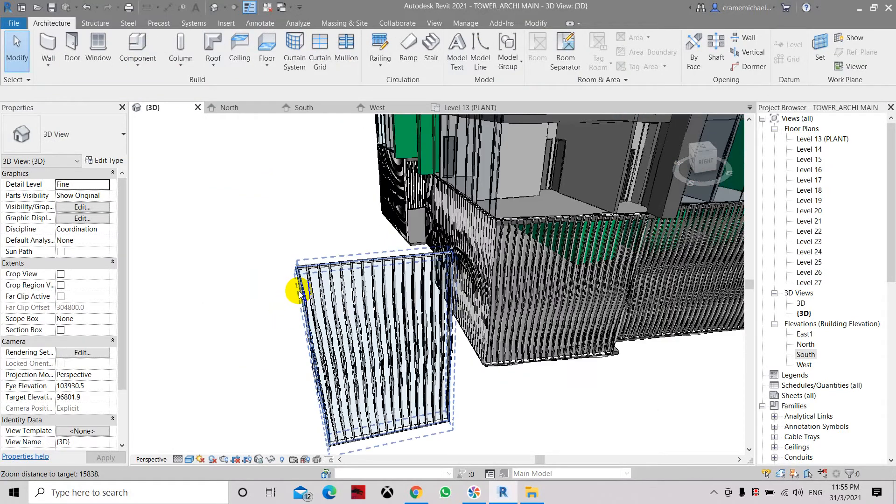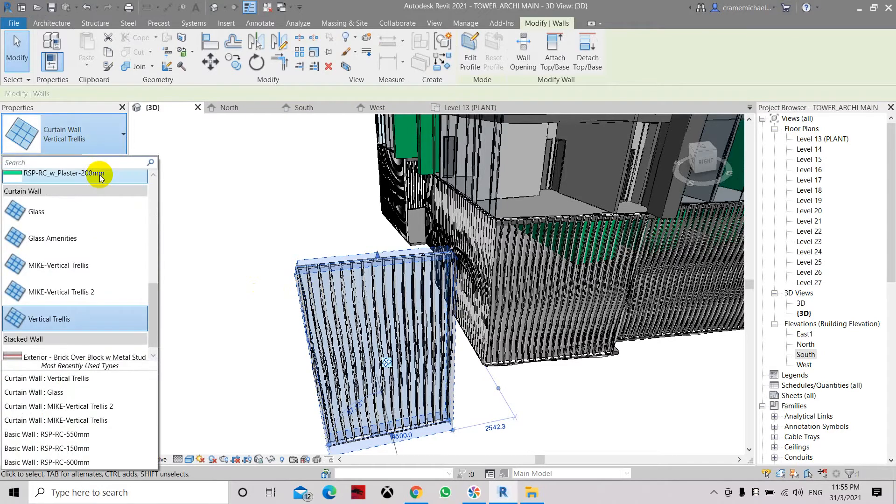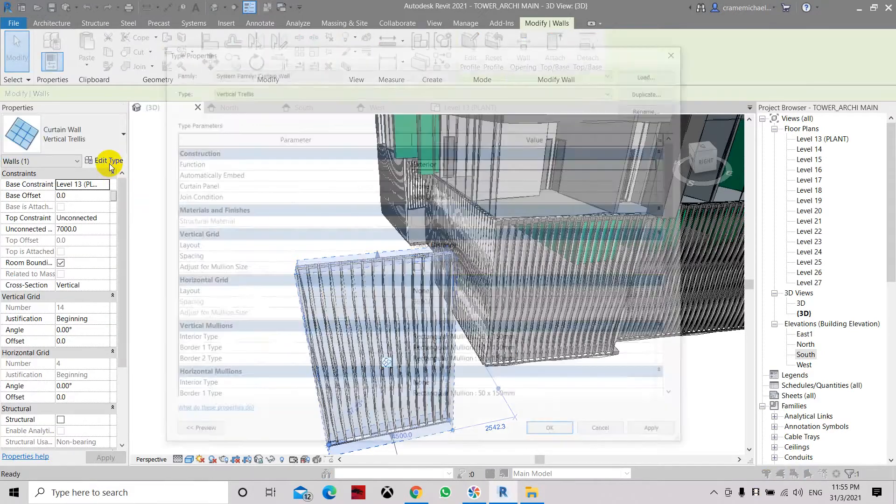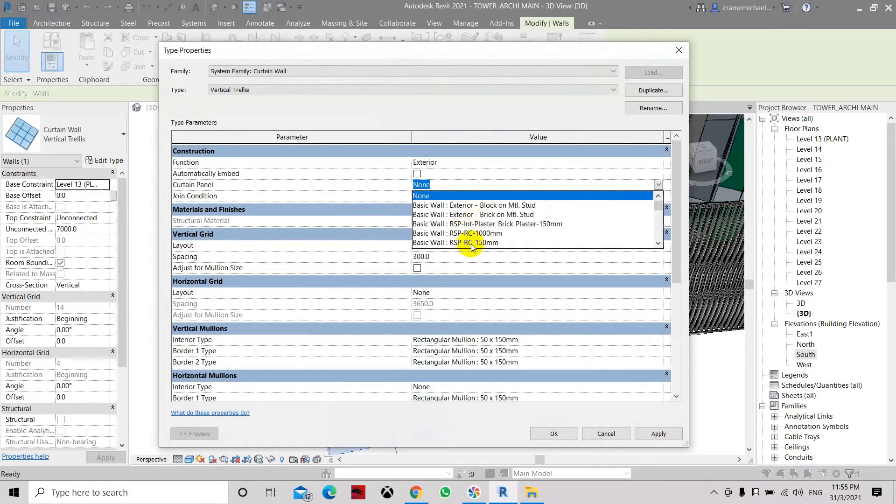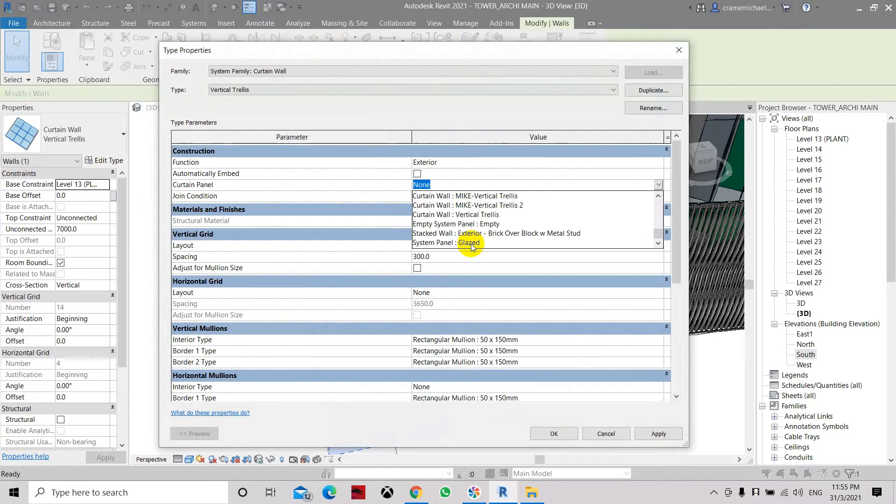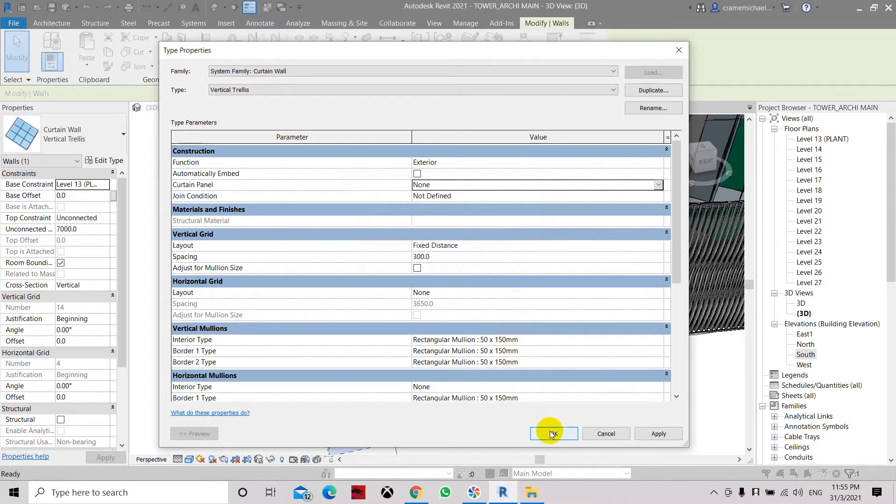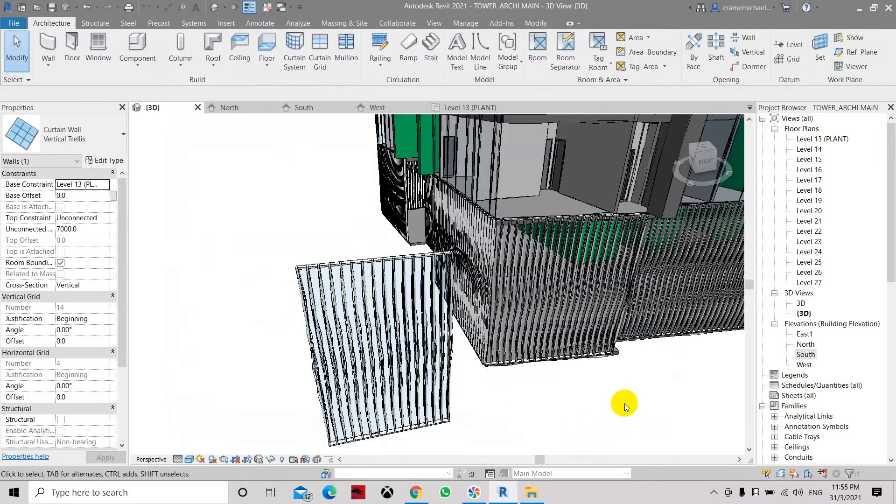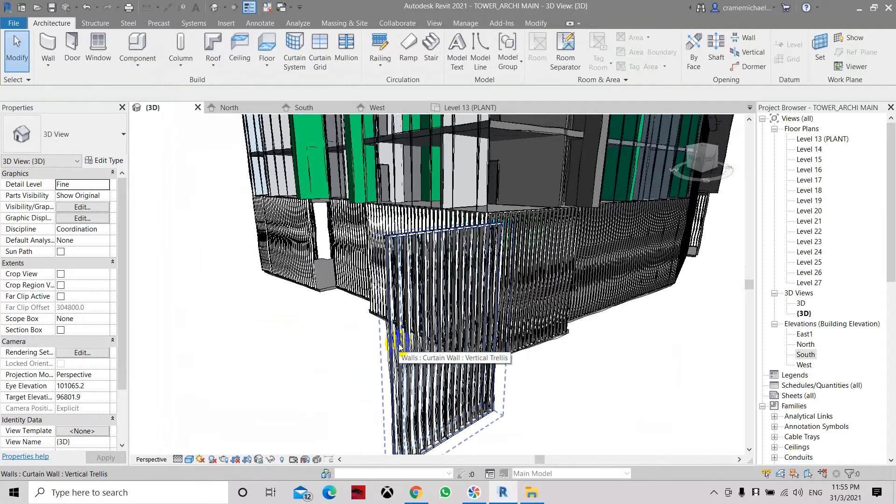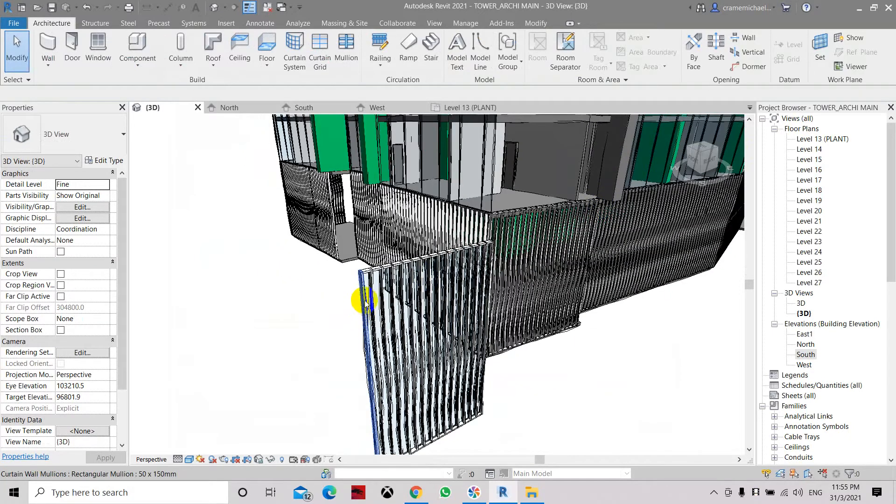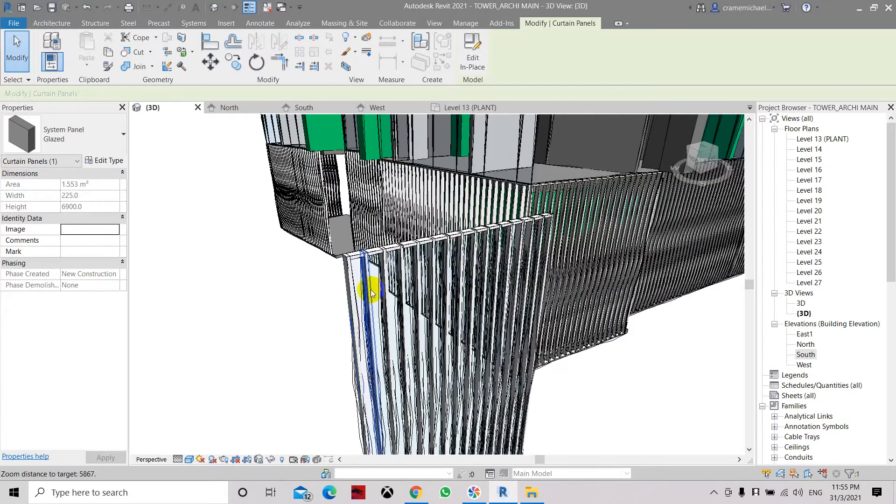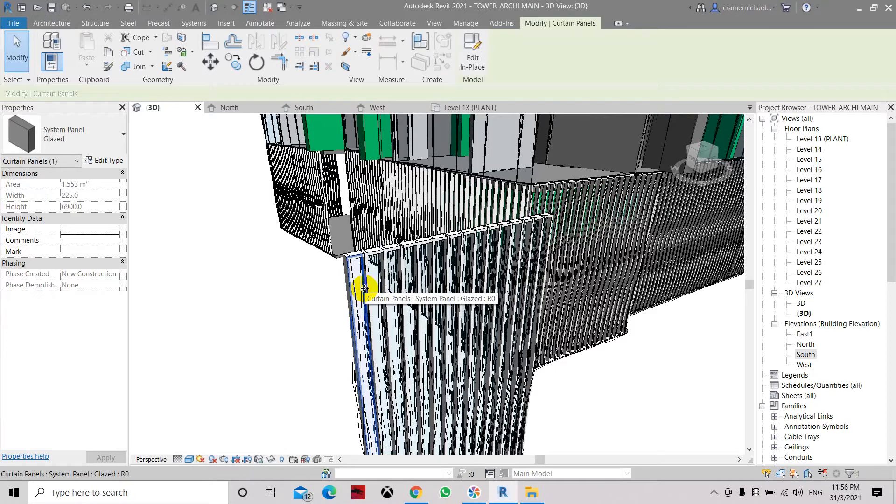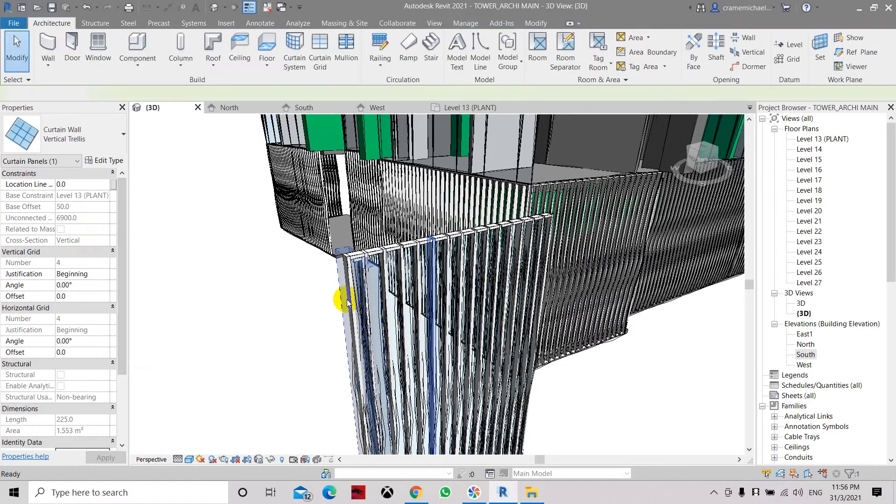Here we still have some glass so let's edit the glass and remove that panel. Set it to none. Let's put it as vertical trellis and apply. Now we have our vertical trellis, but I think there's still a panel there, a glass panel. Click tab, yes, you can delete it. It's a glazed curtain panel. So let's remove that glaze system panel and set it to vertical trellis so it will be removed.